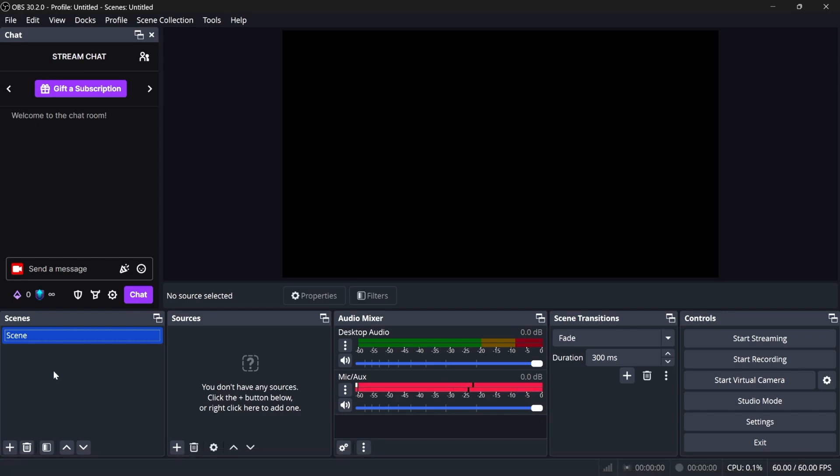Bottom left here, we have our scenes list. Scenes are basically segments, so you can display different layouts depending on what's happening on the stream. If you're just starting the stream, it's going to be a starting soon scene. You might have a countdown, some text that says starting soon, some music playing.